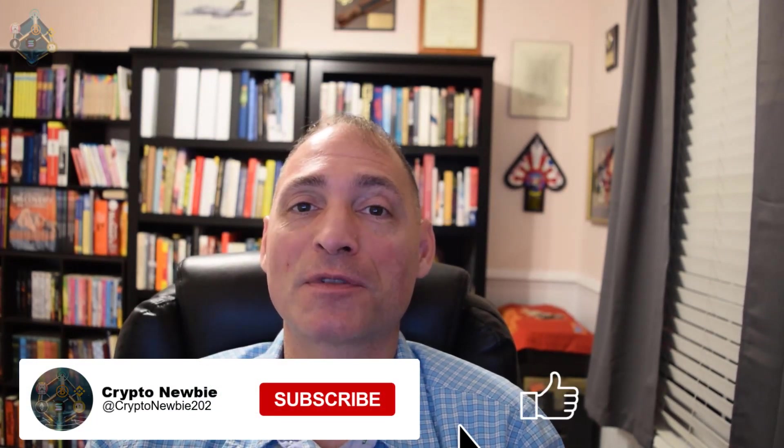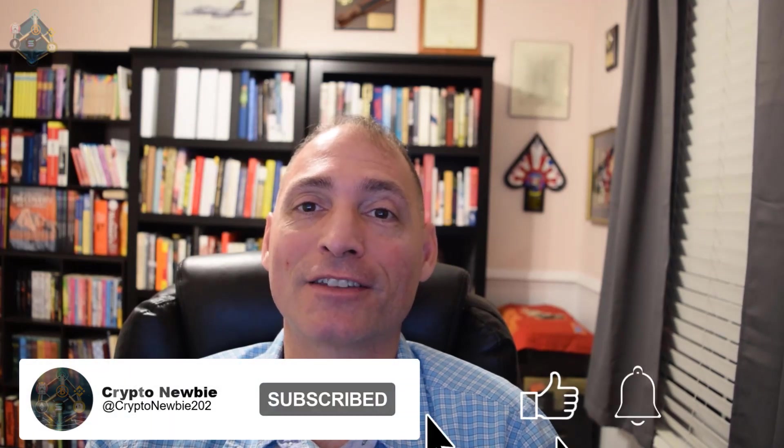Hey what's up crypto army, I'm Travis your crypto newbie bringing you my experiences. Just a reminder, I'm not a financial advisor and none of my content should be viewed as financial advice. If you like my content, don't forget to hit that subscribe button, like the video, and turn on notifications to get notified when I publish new content.